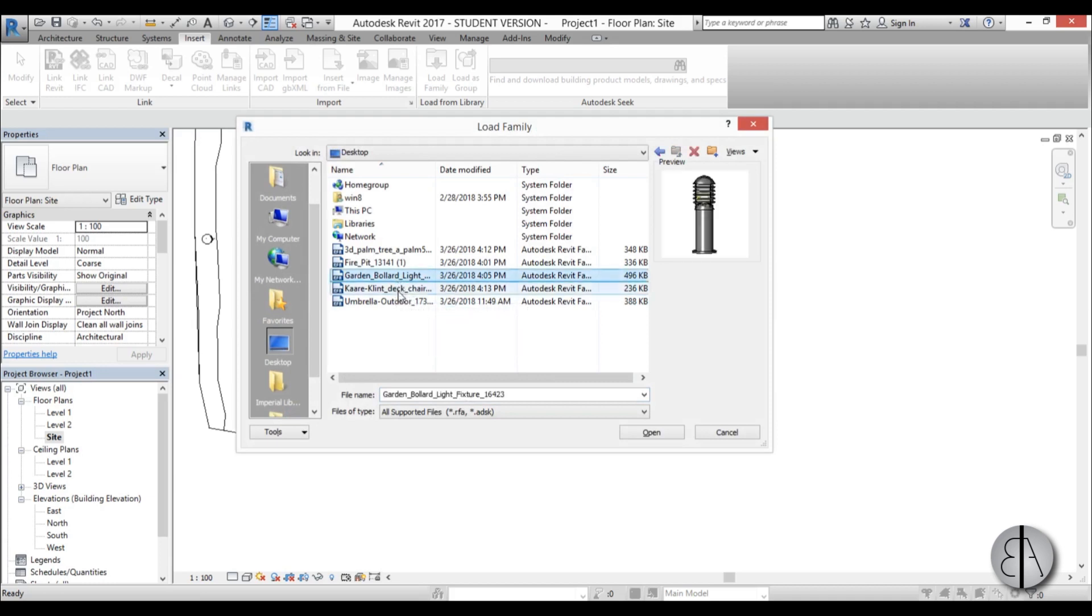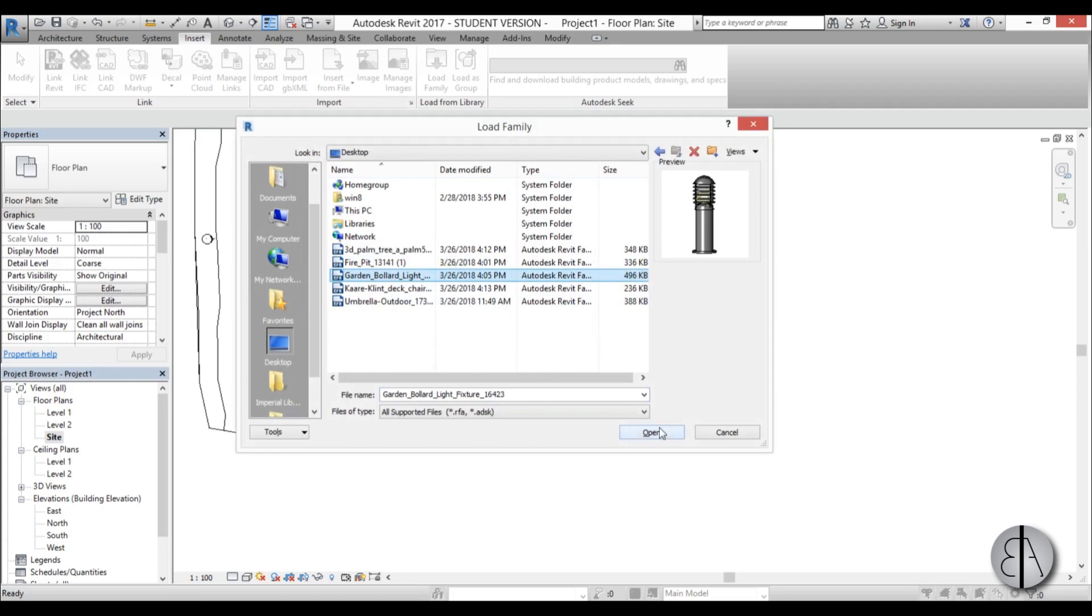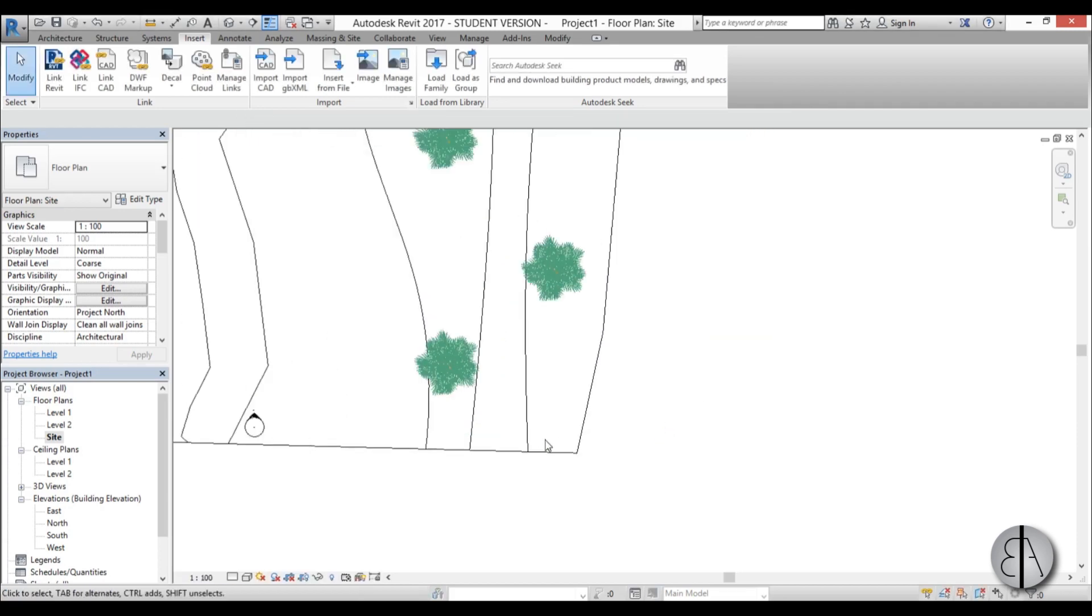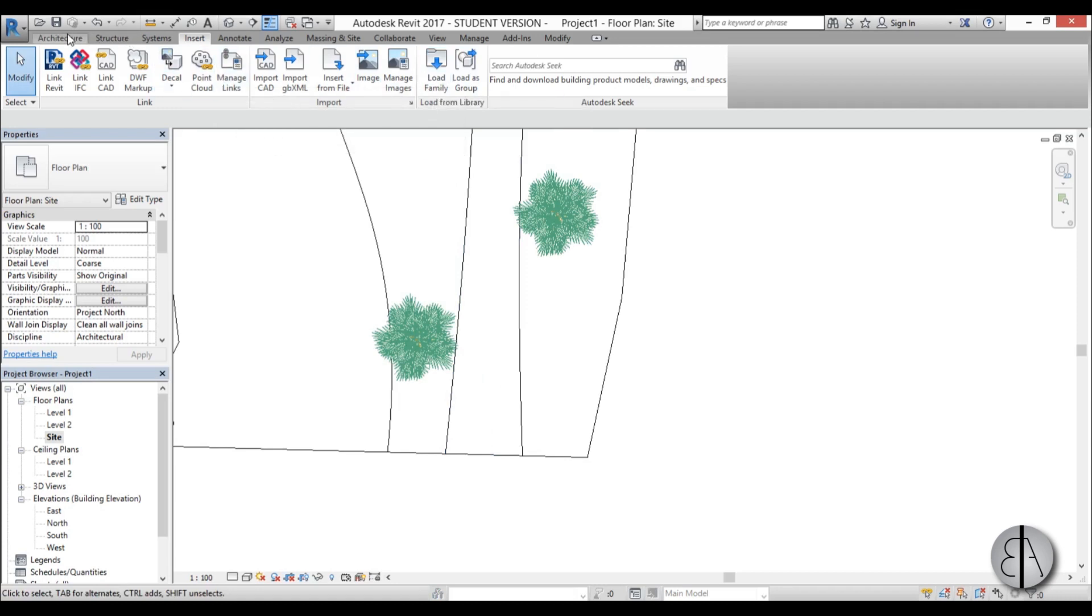Let's place these lights all around the road. These families will be provided in the description of this video so you can download them.